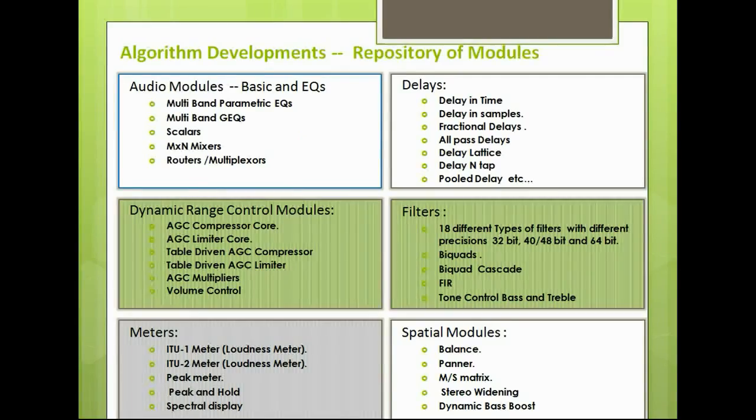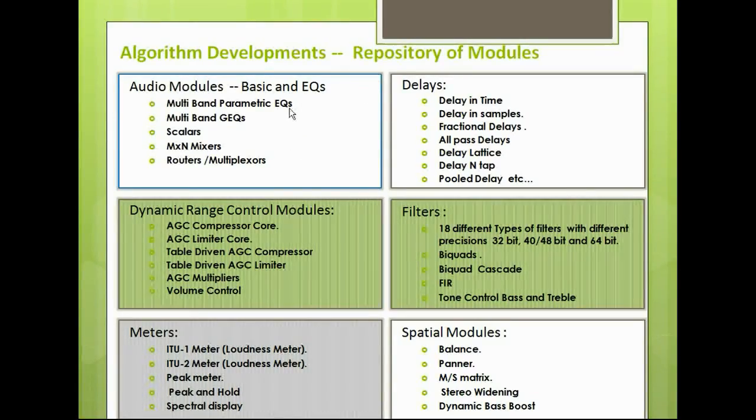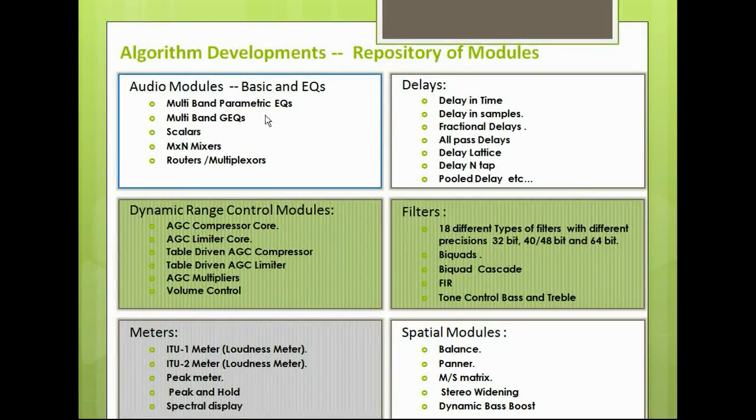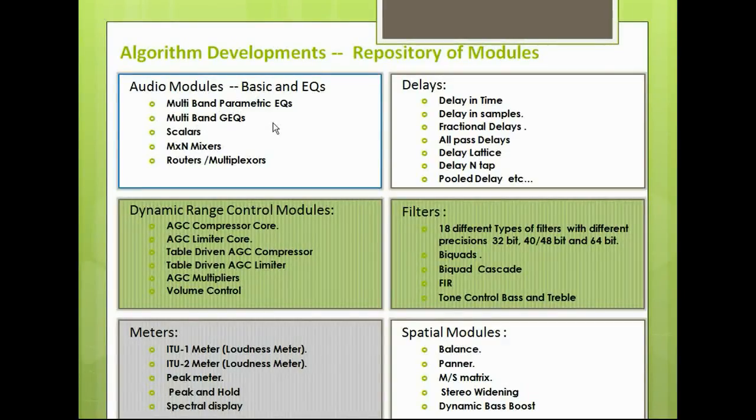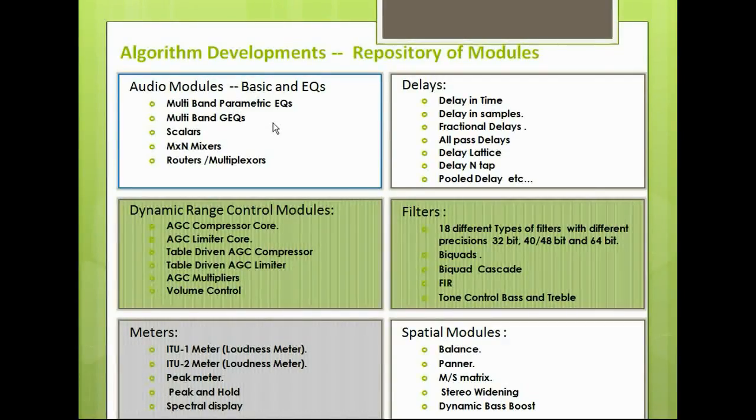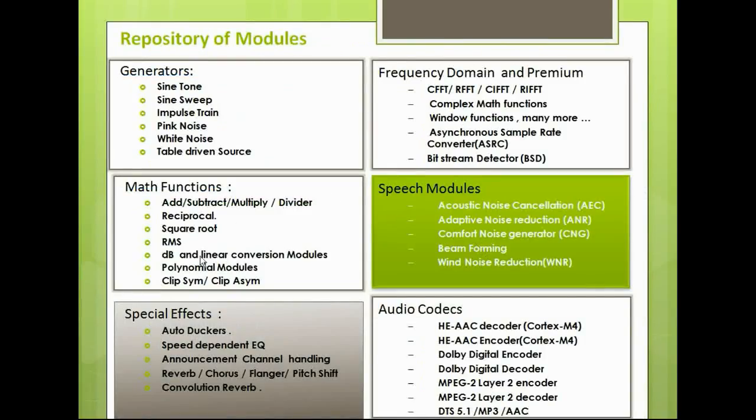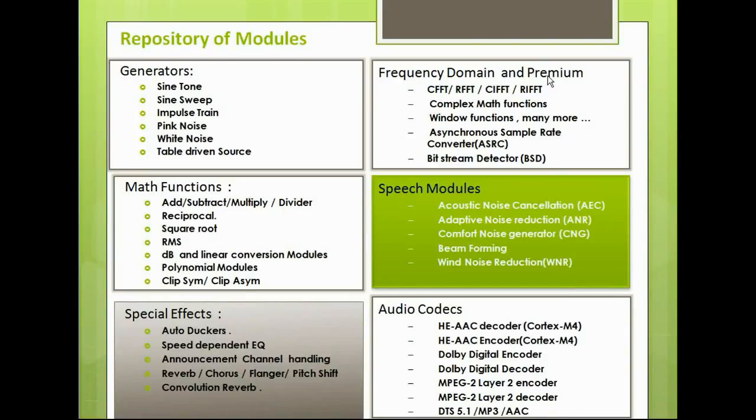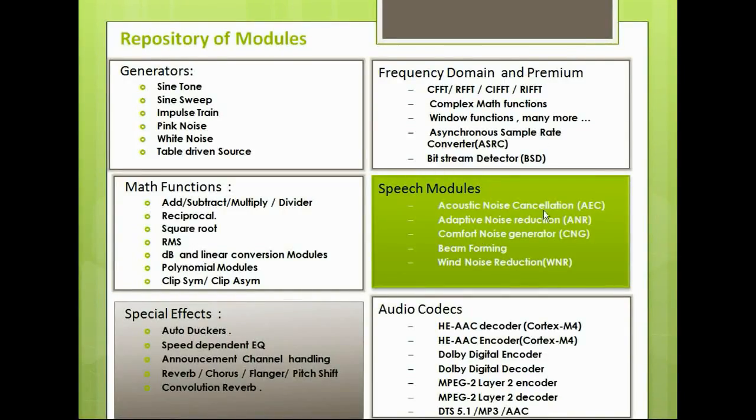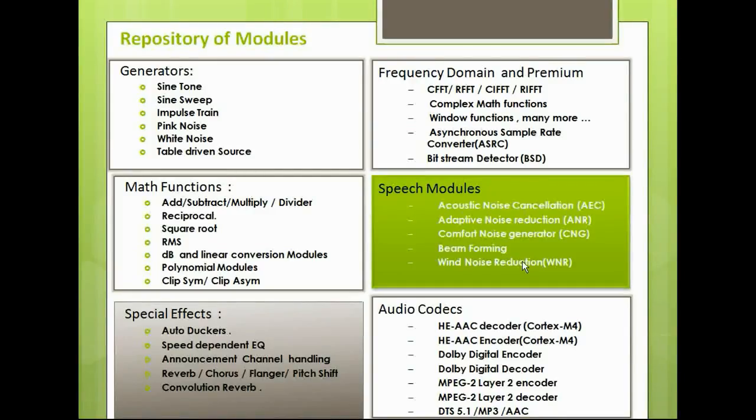AMI Designer contains a repository of modules. It has multiband parametric EQs, graphic EQs, dynamic range control modules, meters, delays, filters, special effects like auto-ducker modules, speed-dependent EQs, frequency domain modules. We also have speech enhancement modules like acoustic echo cancellation, microphone beamforming, comfort noise generator, wind noise reduction, acoustic feedback cancellation, and so on.